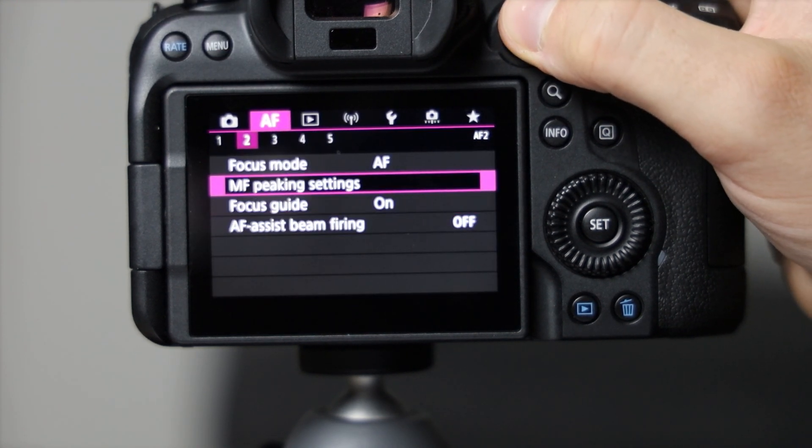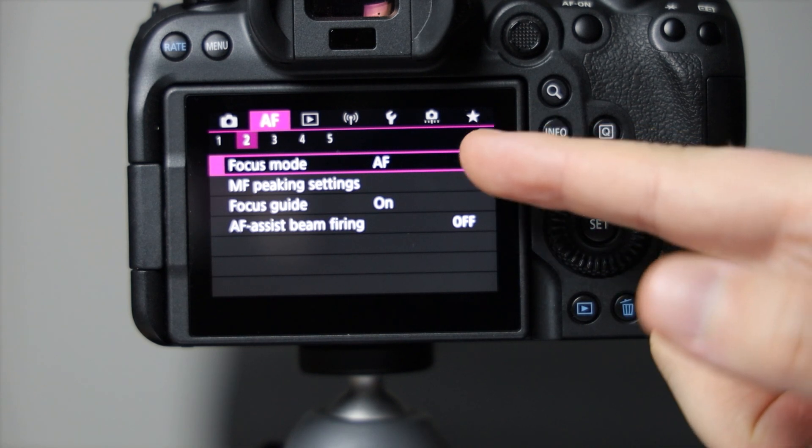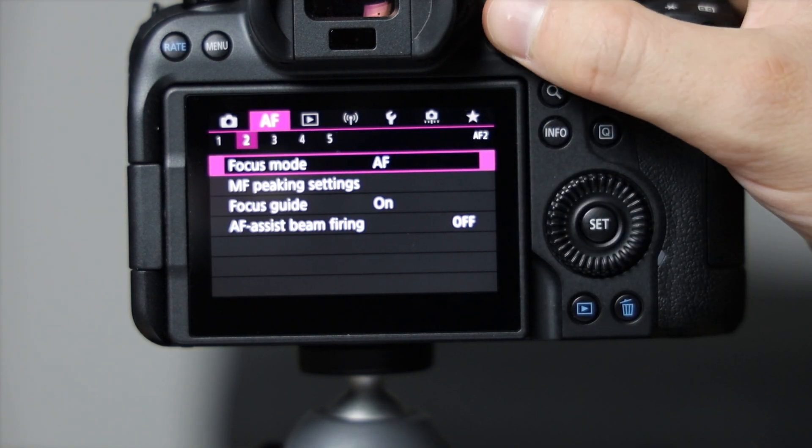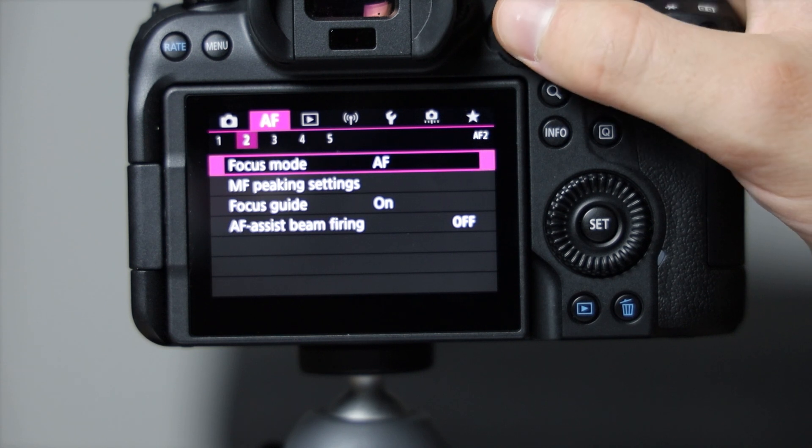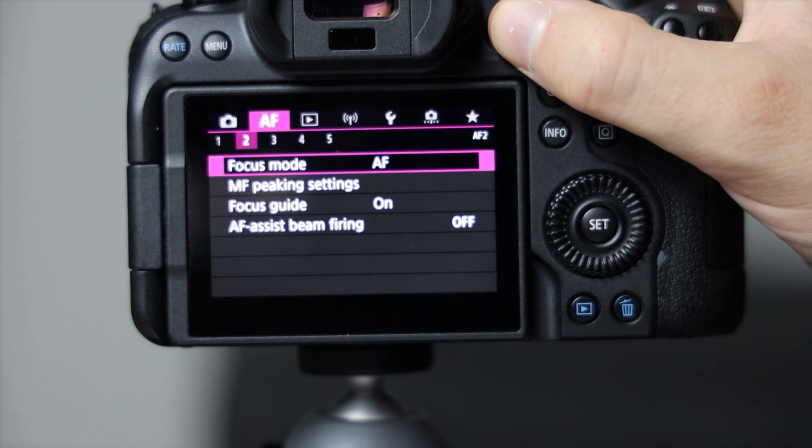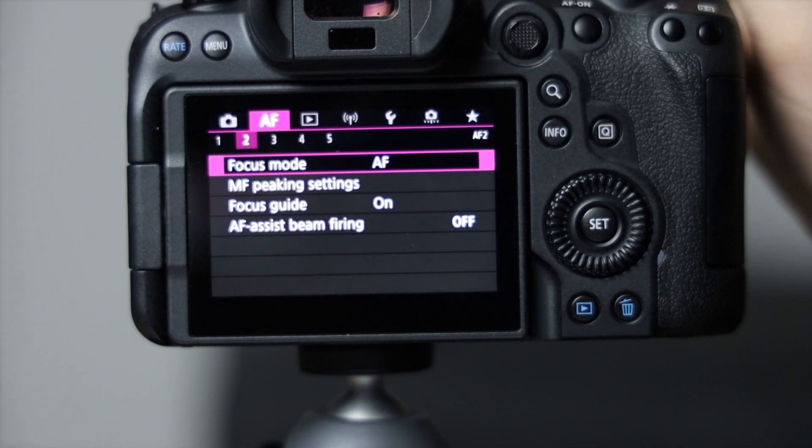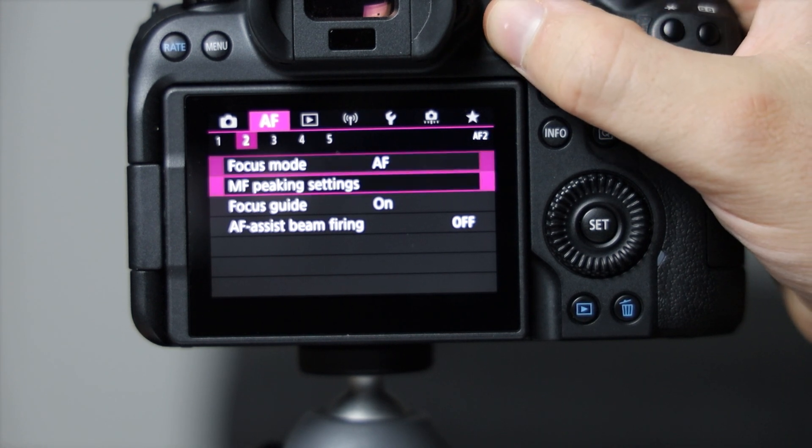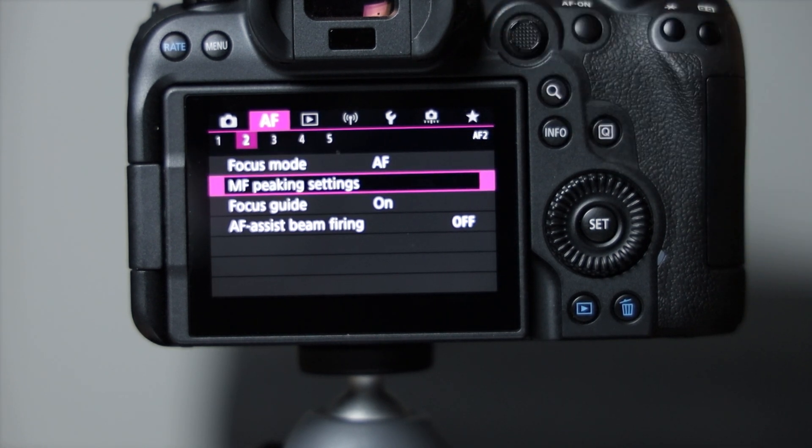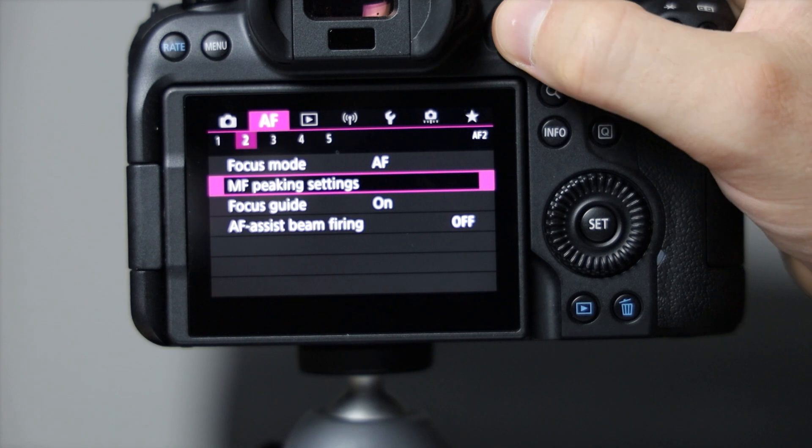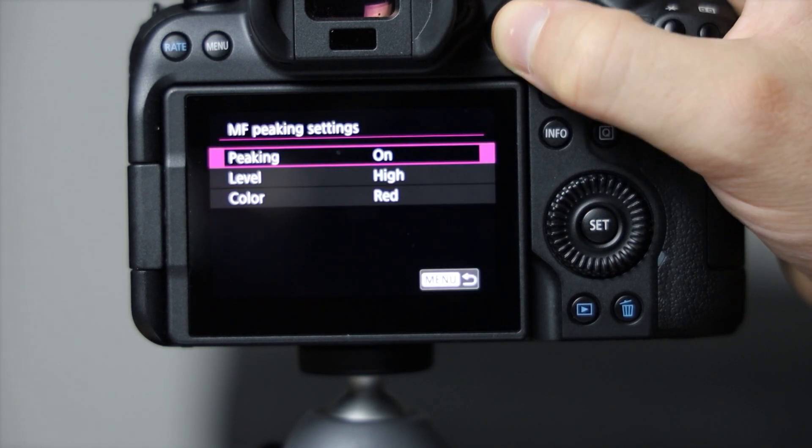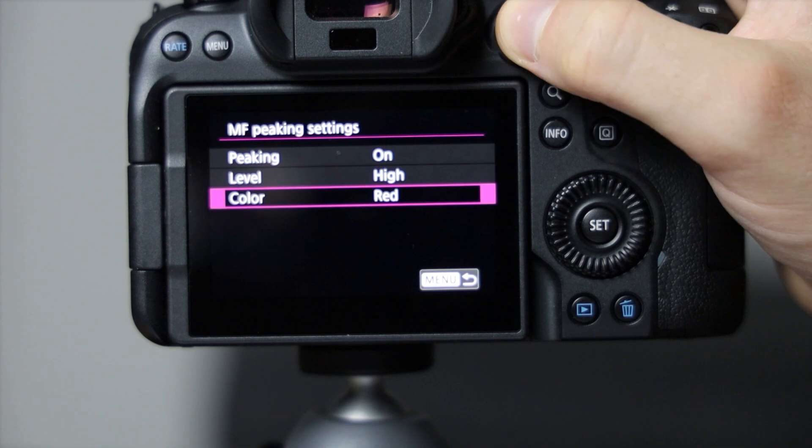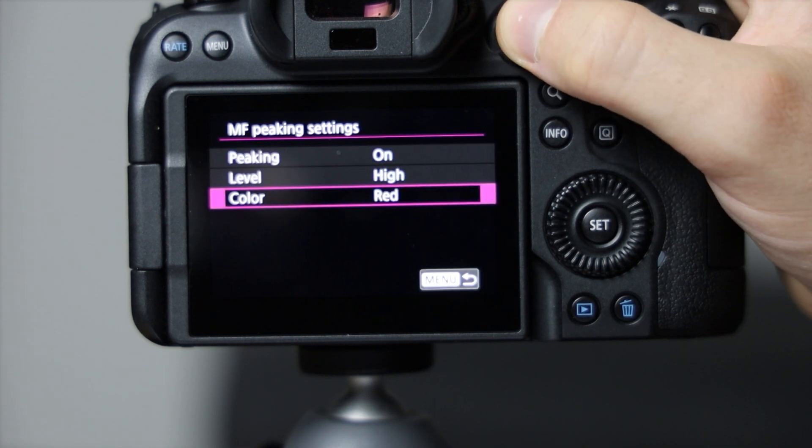You want to go into the second one and focus mode AF on this because we have the 50 millimeter 1.8 which doesn't have a focus ring on it, so it's the control ring that it's controlling. To get the red you have to go into the manual focus peaking settings on high and choose your color that'll enable that.